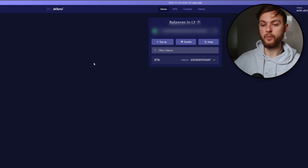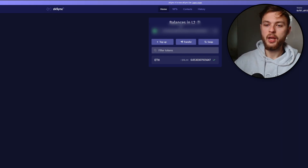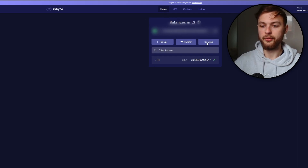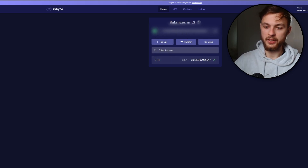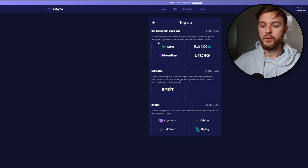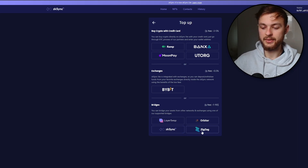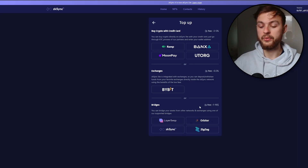Now let's start with ZK Sync Lite. Go to lite.zksync.io and you're going to have your available balance on L2. First, you need to go to top-up. You need to use as many different functions and features that this website provides. Click on the top-up button and you have your bridges down below — I'd advise you to use at least three of these. I use ZK Sync, ZigZag, and also Orbiter. The more different protocols you use, the better.